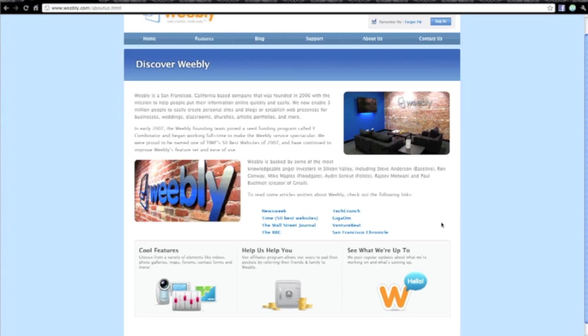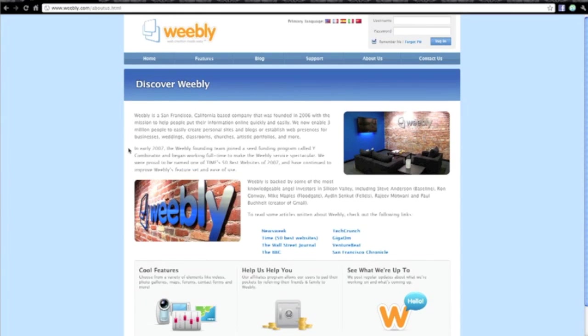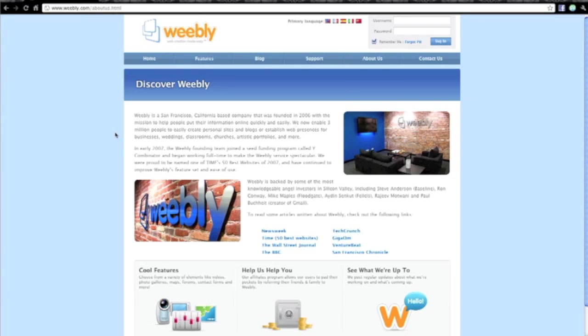So they're looked upon favorably in the industry. There's a number of other websites and other providers that provide a very similar service to Weebly. I've used virtually all of them. And I have to be honest, every time I just come back to Weebly, whether it's creating a flash site, an HTML site, a blog.